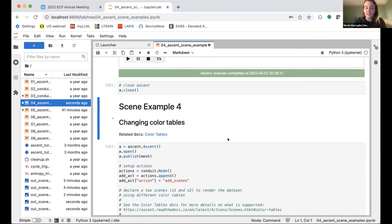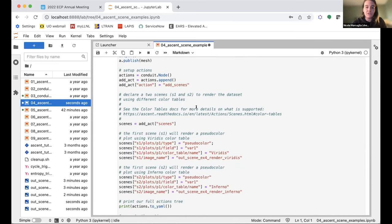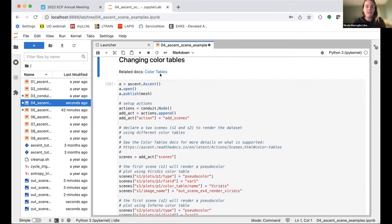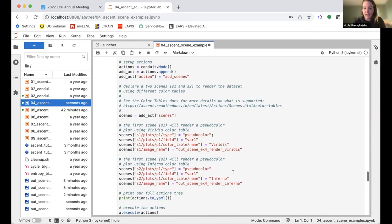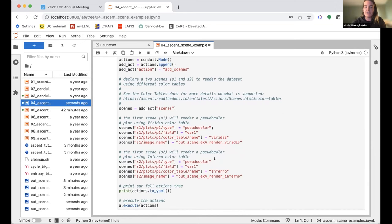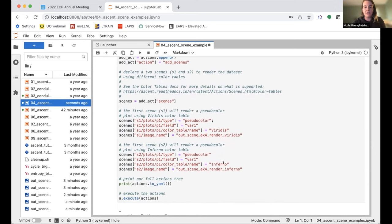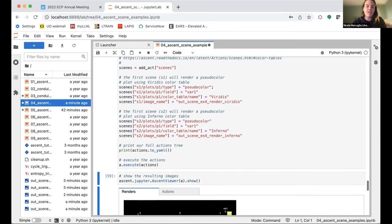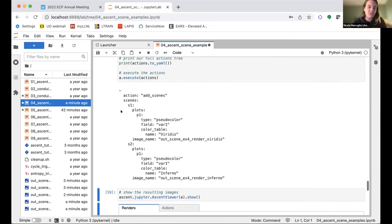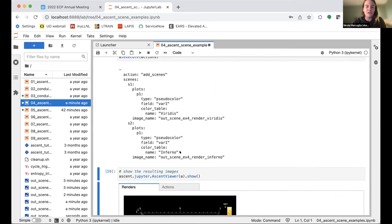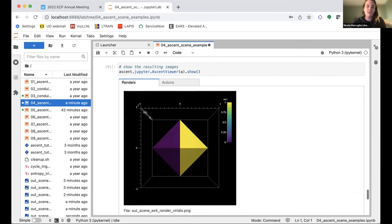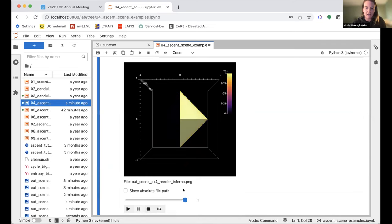The third scene example adjusts camera parameters. So far we've used the default camera—zoomed out, data-centered, pointing down the z-axis. Now we make changes: the first render r1 changes the camera azimuth to view from a different angle; the second render r2 changes the zoom factor back on the default camera. Since we're doing two renders, we get two different images, each with its own image name. The next example changes color tables—using 'veritas' and 'inferno' as two different color table options available in Ascent's color table documentation.